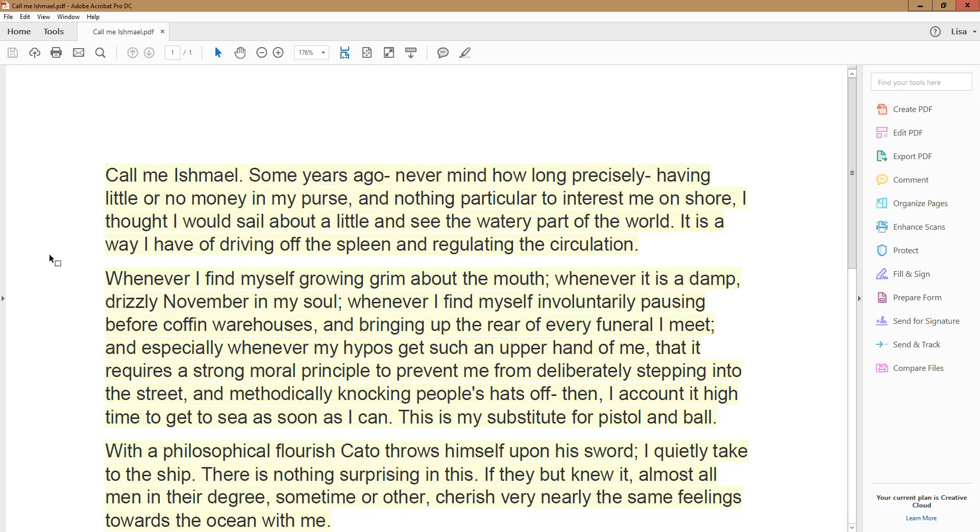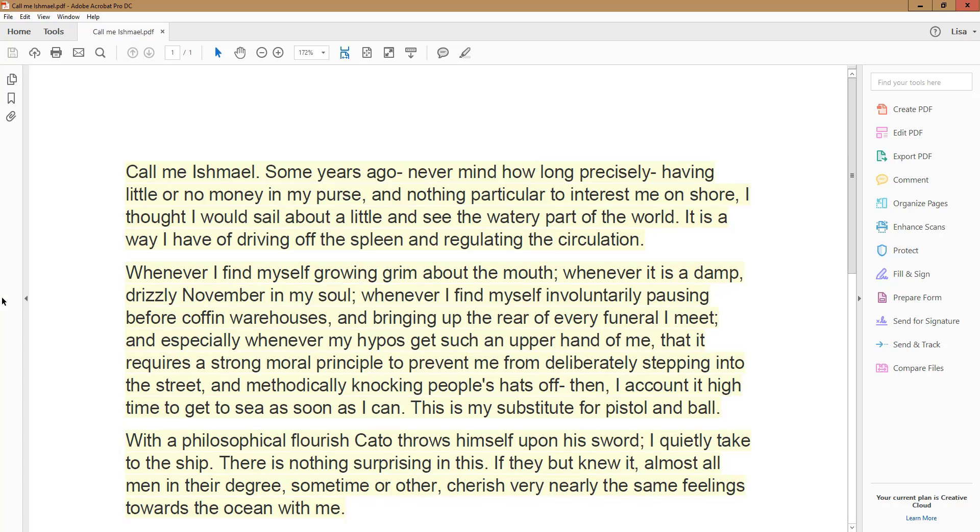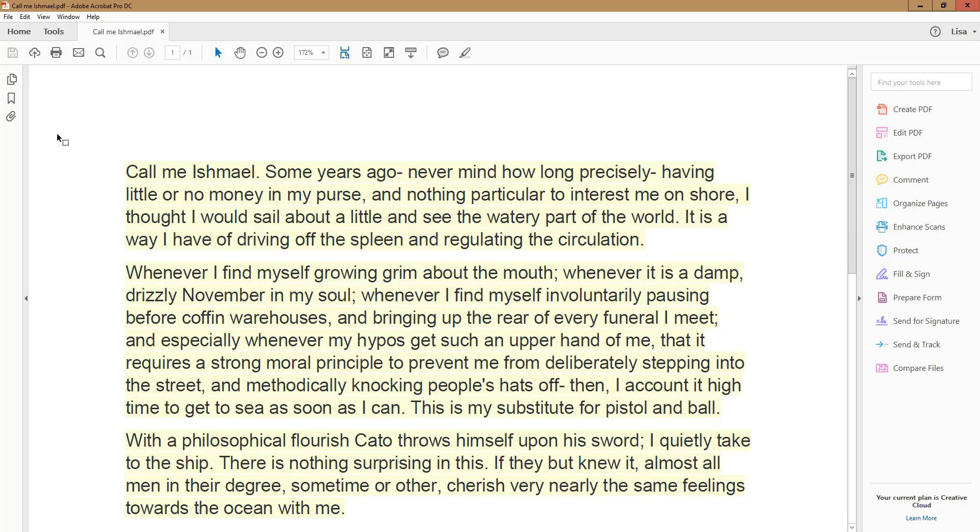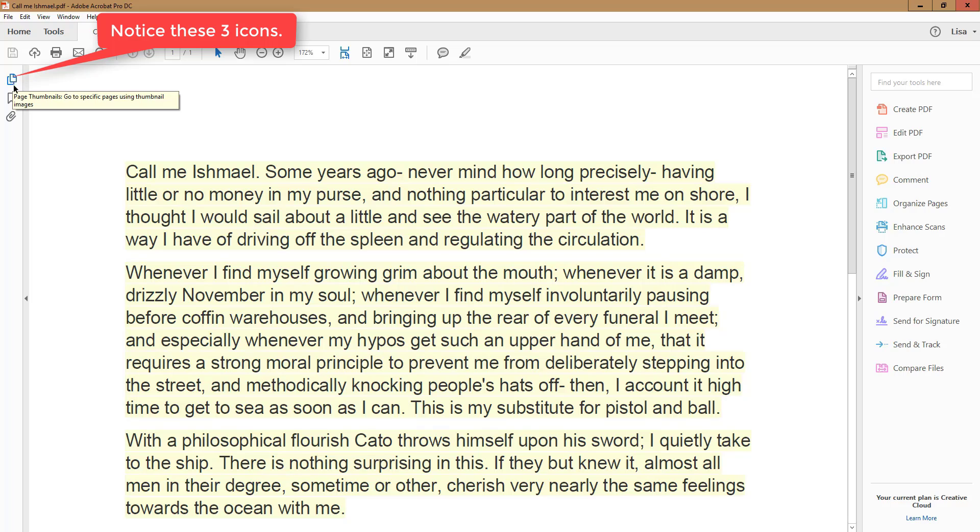On the left-hand side of the screen, you'll notice a small black triangle in the middle by the edge of the screen. Click on it, and it will open up a vertical column with three icons at the top. The first icon, two offset pages, is for page thumbnails.